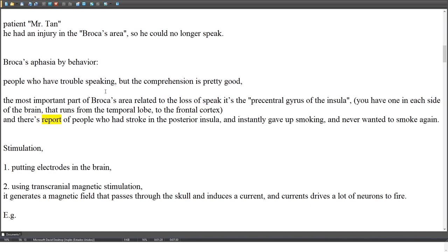There are reports of people who had a stroke in the posterior insula and instantly gave up smoking, never wanting to smoke again.